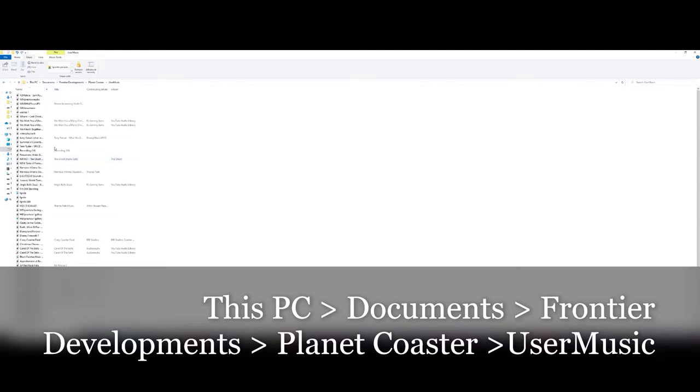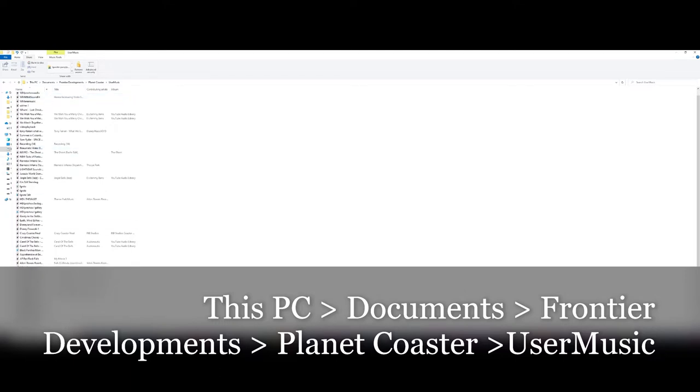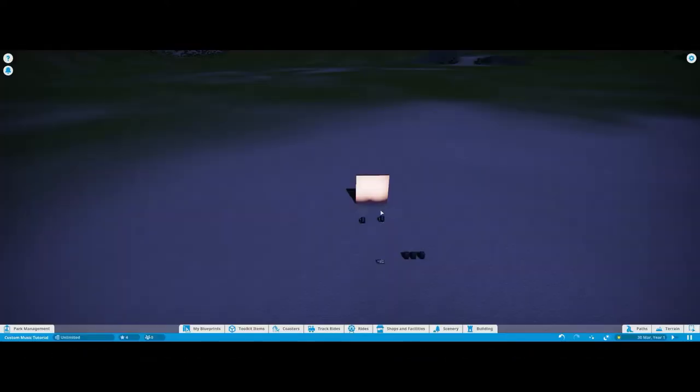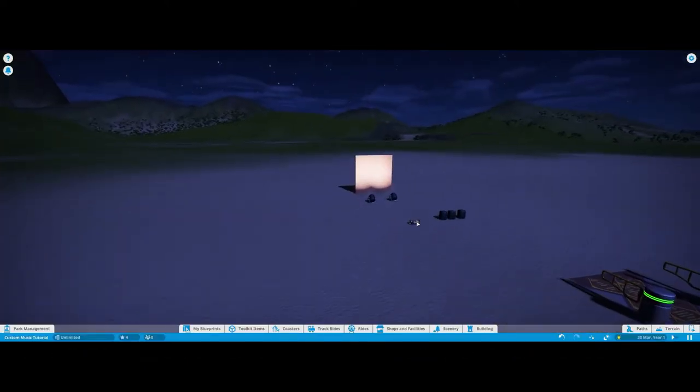You're going to use a YouTube downloader or whatever you want to get the music or media into MP3 so you can have it as a sound file in here. You're going to paste that in here and then the music will appear in the game.